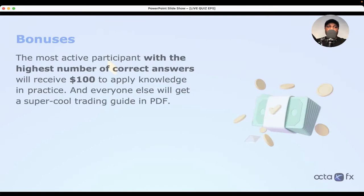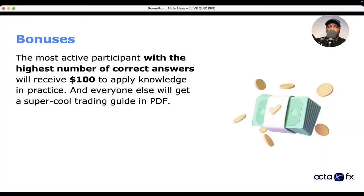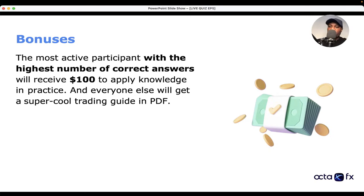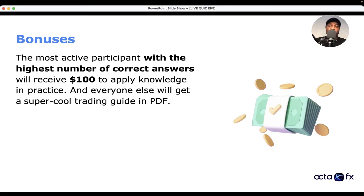We have some amazing bonuses for you guys. The most active participants with the highest number of correct answers will receive $100 to apply knowledge in practice. Everyone else will get a super cool trading guide in PDF — if you stay active and answer my questions in the chat, you'll get the PDF handbook via email once the Forex quiz is over.